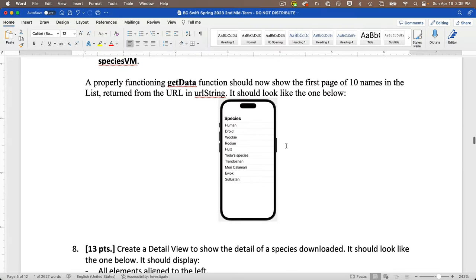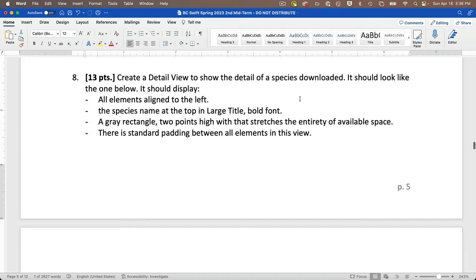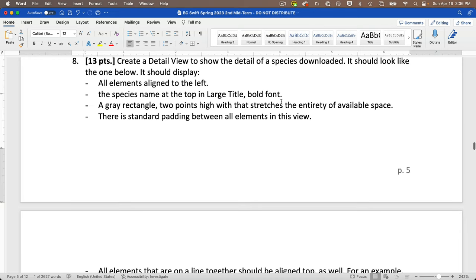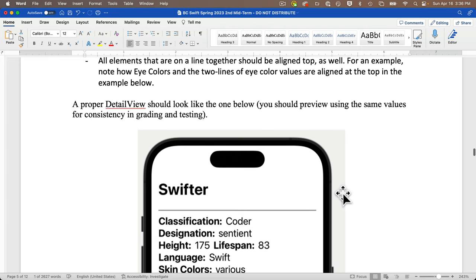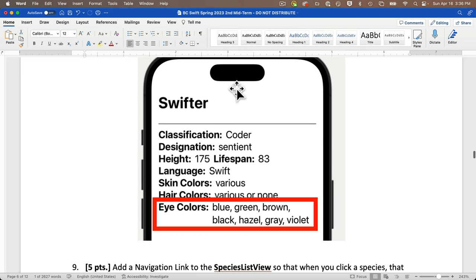Next, we create a detail view to show the details of a downloaded species. All elements should be aligned to the left. The species name at the top is in large title bold font. A gray rectangle two points high stretches across the available space as an underline. There is standard padding between elements. All elements on a line together should be aligned to the top — for example, eye colors and their values are aligned to the top.